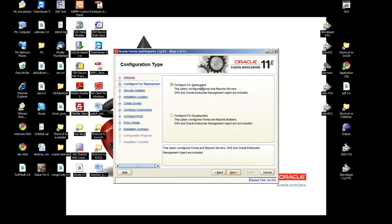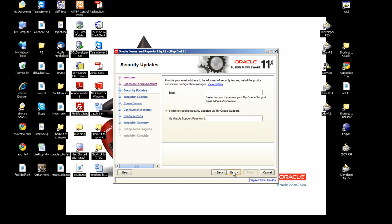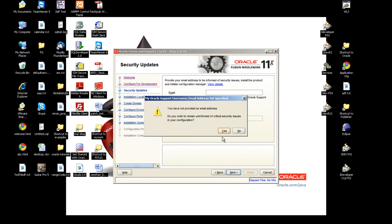It's asking if you want to configure for deployment or development. I'm going to go for development. The difference between the two is written here. It will not install the Oracle HTTP server and Enterprise Manager agents. We don't need any security.